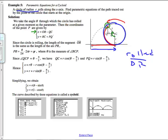In the x direction, if we have this distance OR and then subtract away this distance QC, that gets us to the correct position of P in the x direction. So x equals OR minus QC. In the y direction, we've got RC, which is just the radius, plus PQ. Now we need to express OR, QC, RC, and PQ in terms of theta.